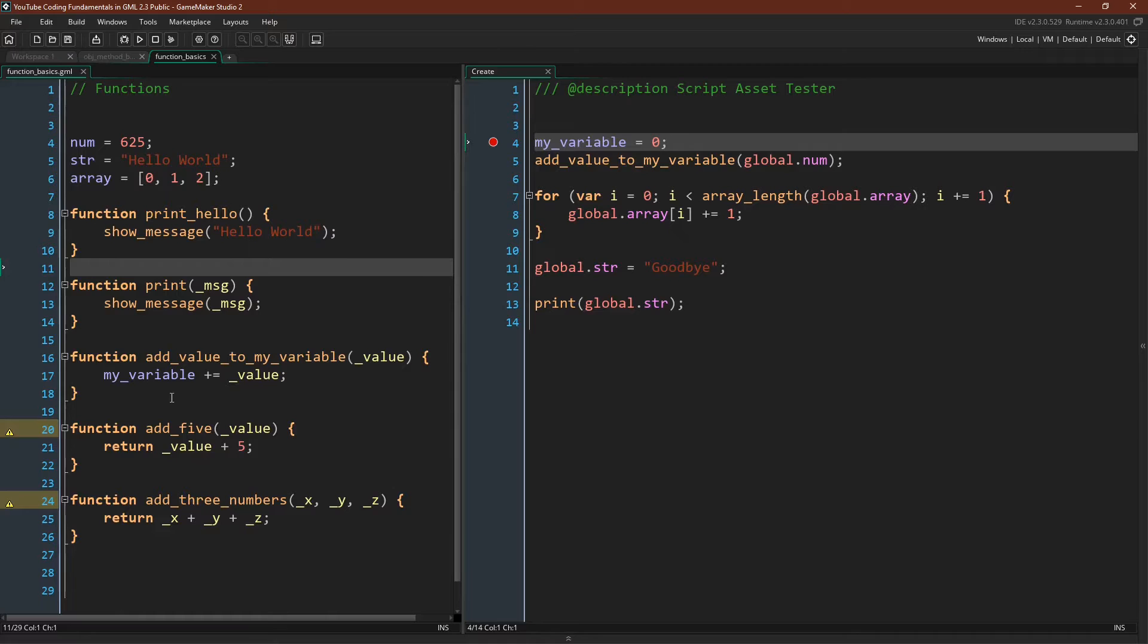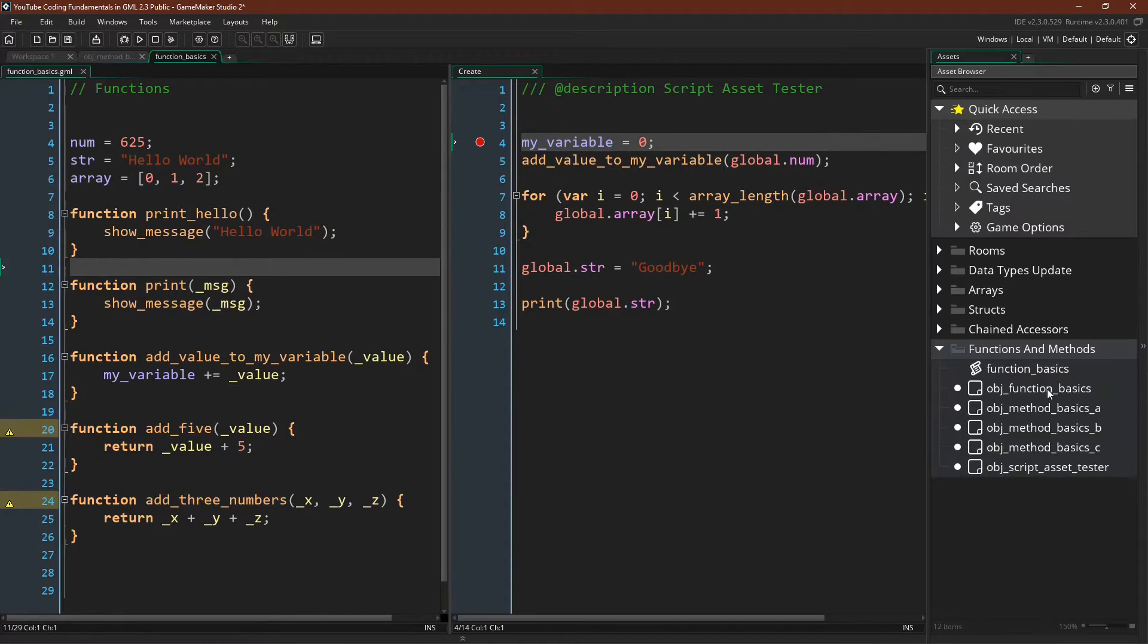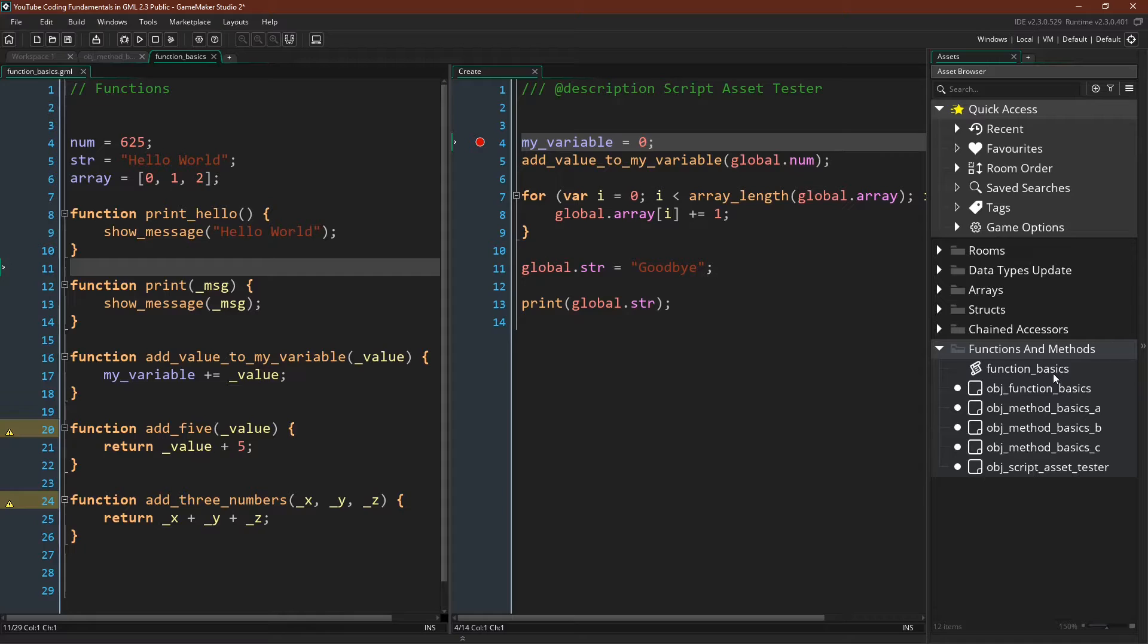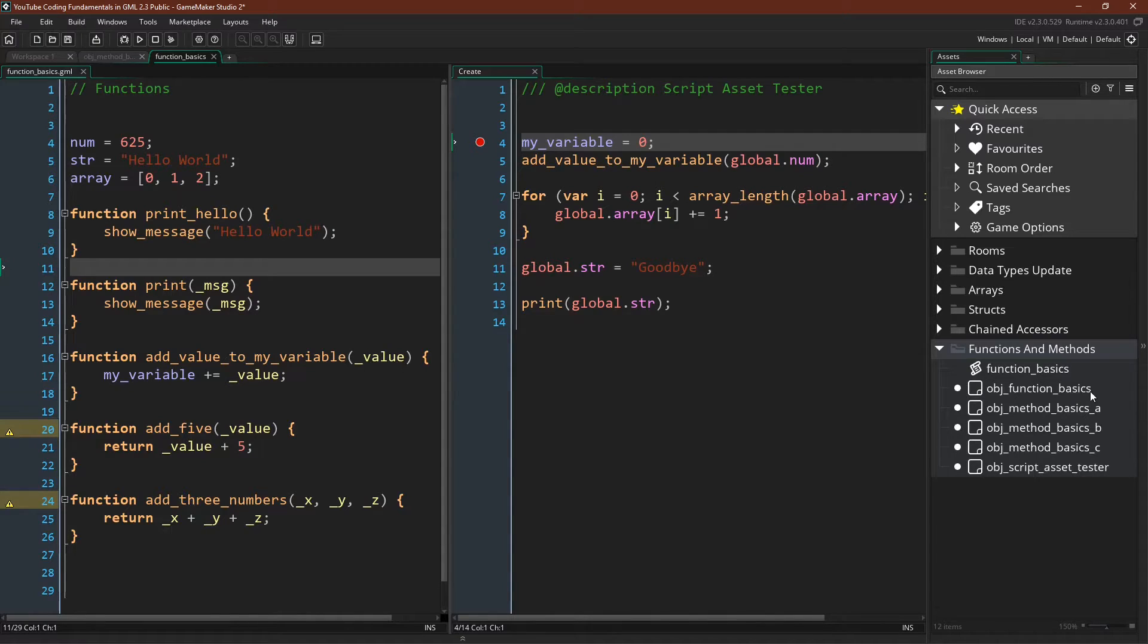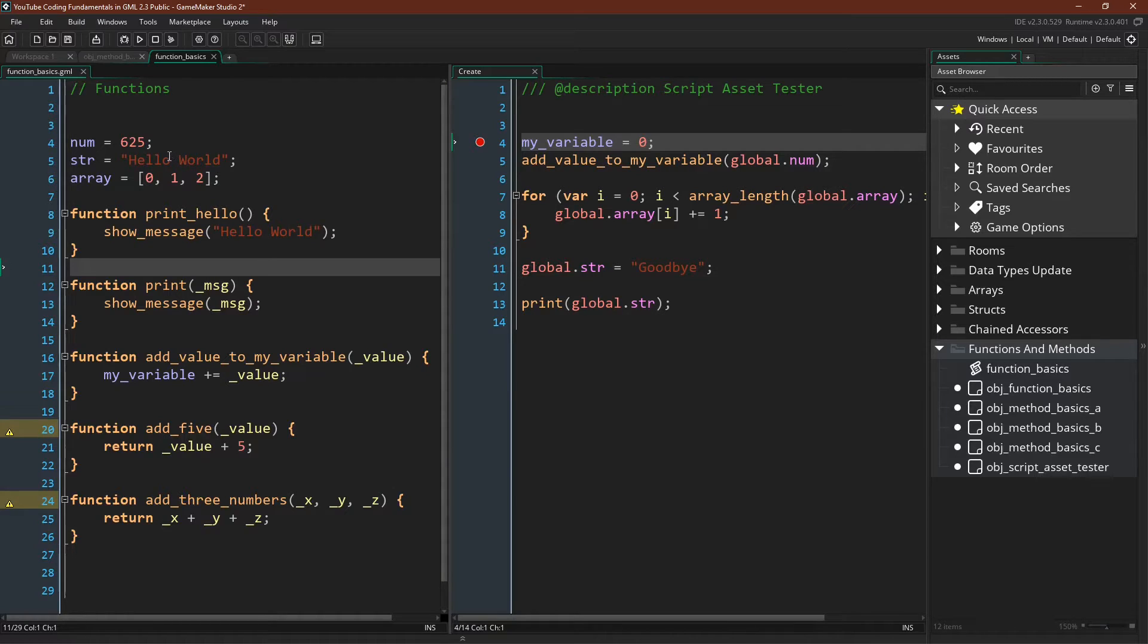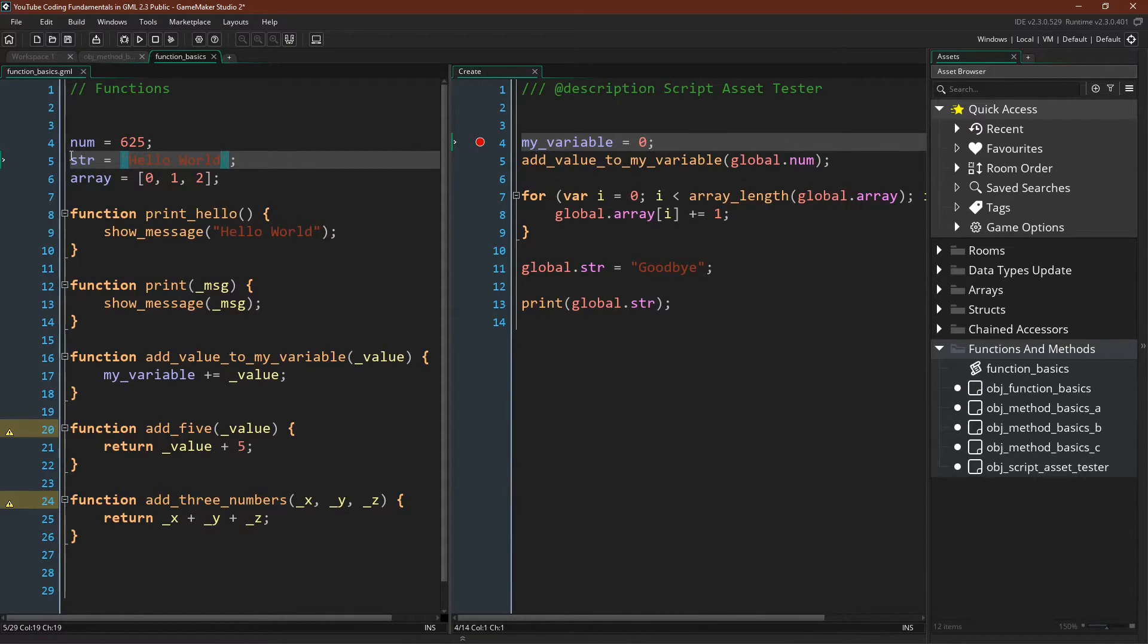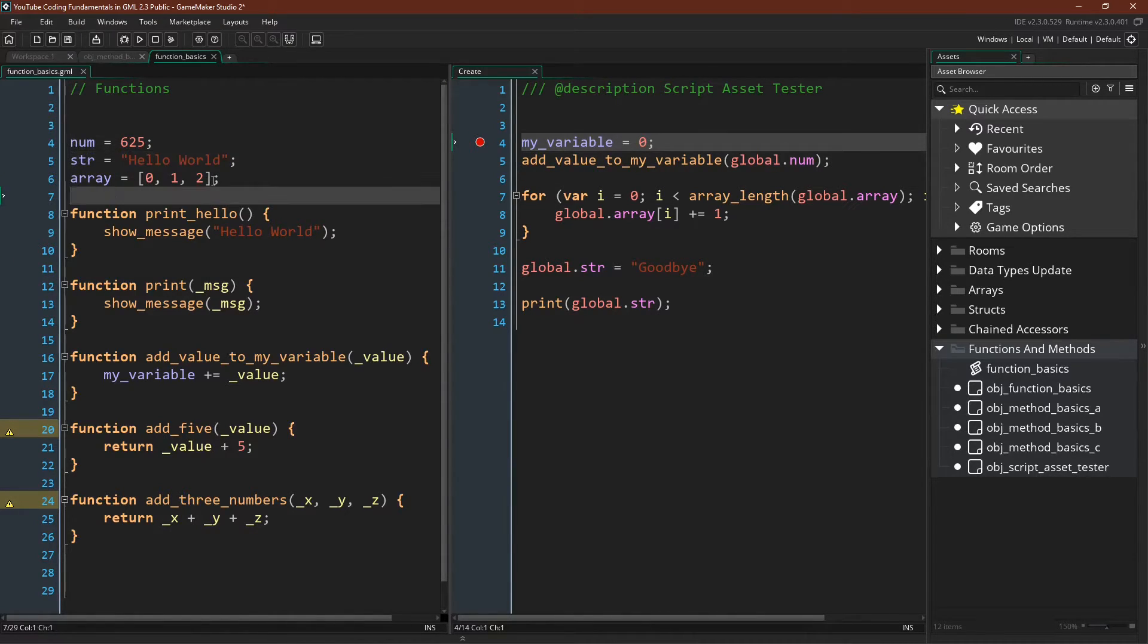I have the same script asset file that we've been using. So if I come over here you can see that we have function basics, and you can see this little symbol here, and that means that it's a script asset. We'll actually create one of these in just a moment. But we have function basics that's right up here, our script asset, and we're going to demonstrate a couple different things. Number one,